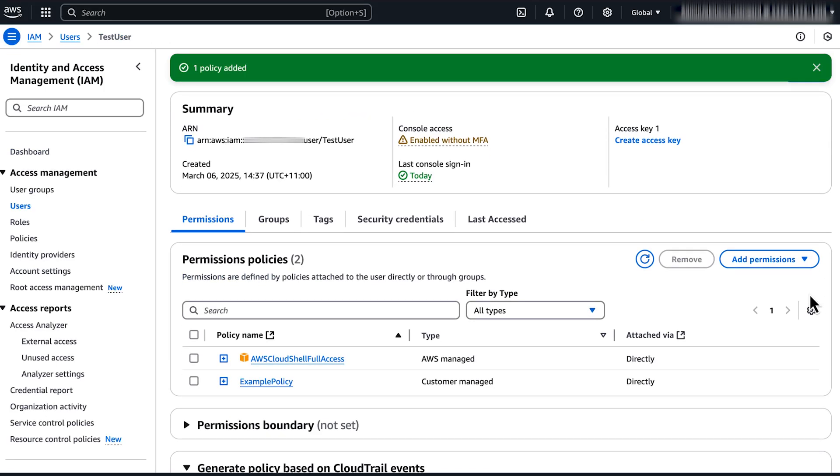Now, users that have this policy can run the Start Session AWS CLI command with the instance ID to start a Session Manager session.